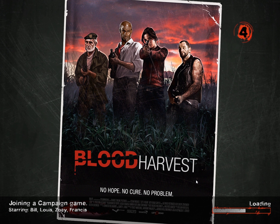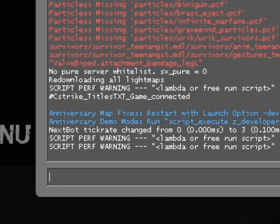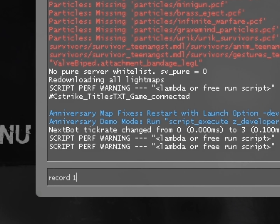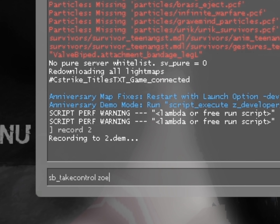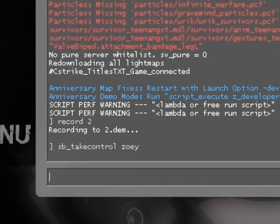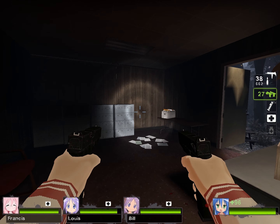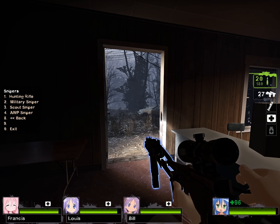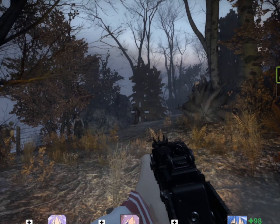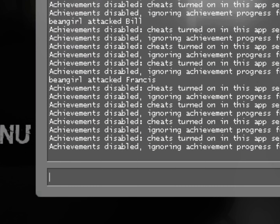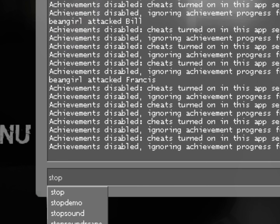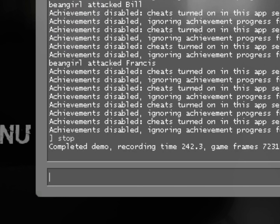To record a demo, type record then call it whatever you want. To change character, type sb_take_control then the character name you want to play as. You can use the admin menu mod by pressing I, but only if you've bound it to I. Now just play the game.